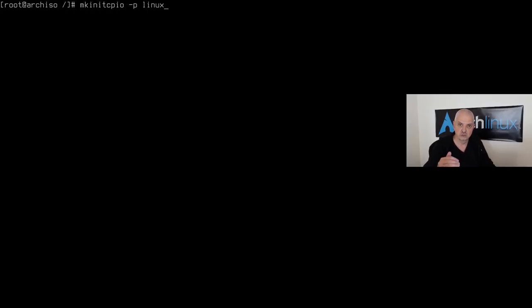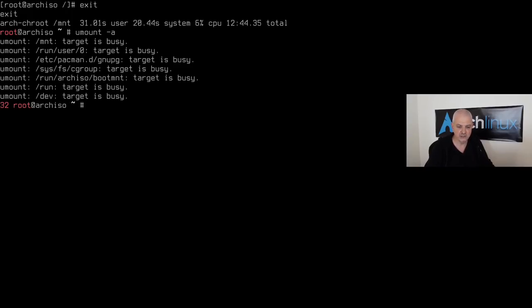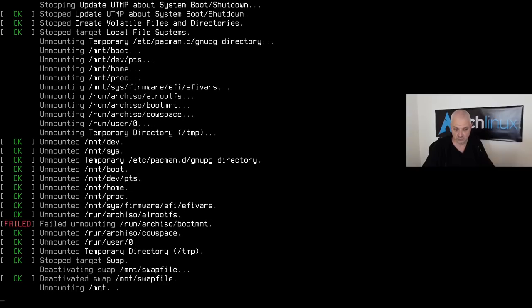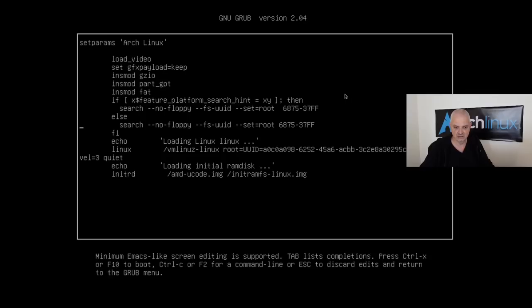After regenerating the images, exit chroot, unmount with `umount -R /mnt`, and reboot. If everything went well, you'll be greeted by the GRUB bootloader. I forgot to add the video resolution option at GRUB, so I'll add it at runtime: `video=1920x1080`, then Ctrl+X to start.